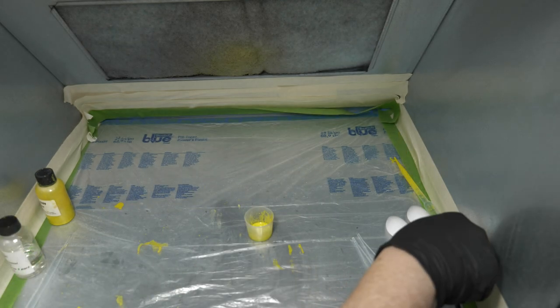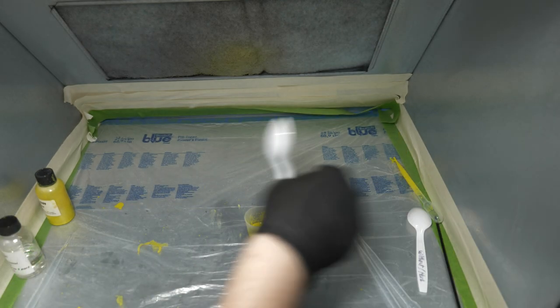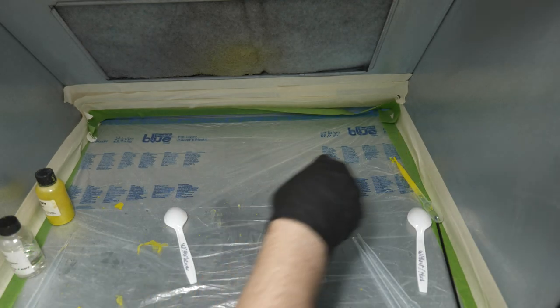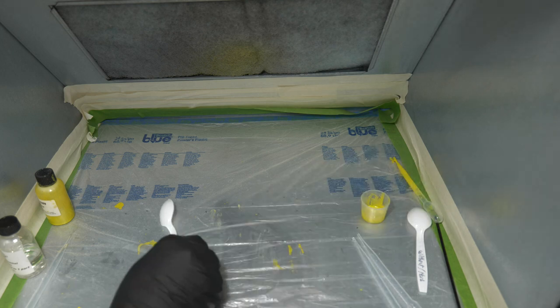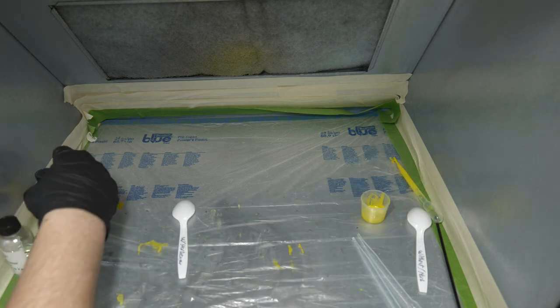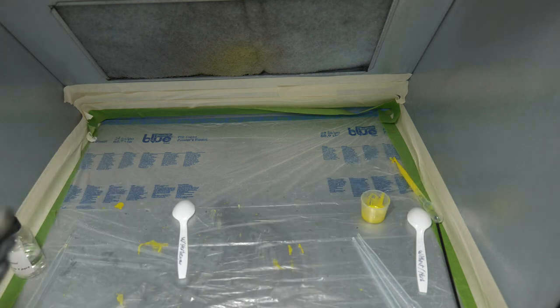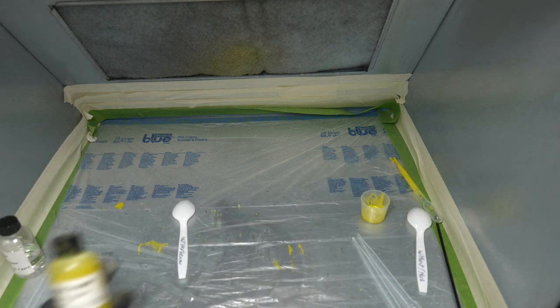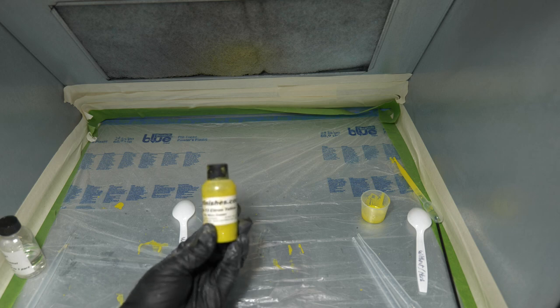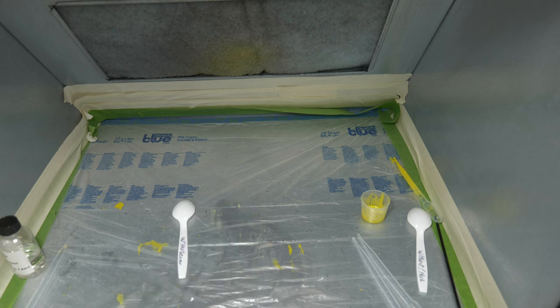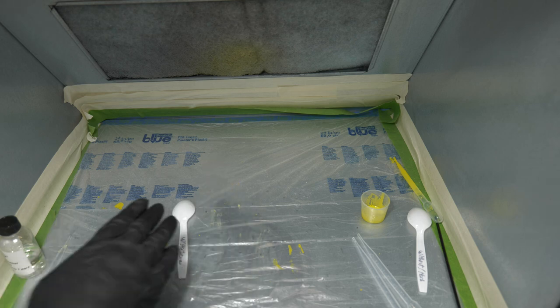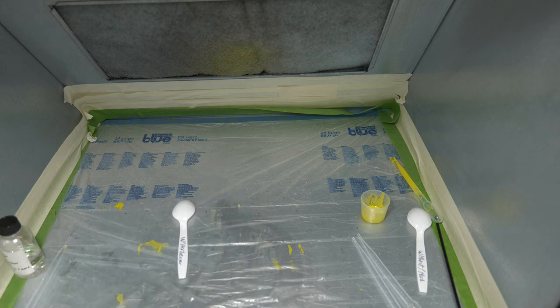Before we get started, we're going to do a control and we're going to spray part of the citrus yellow gloss enamel onto that spoon without the hardener.